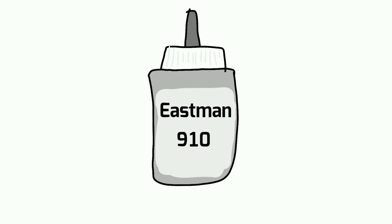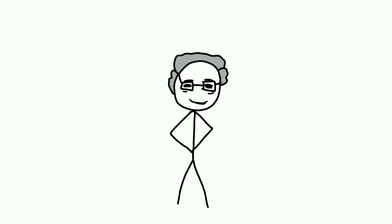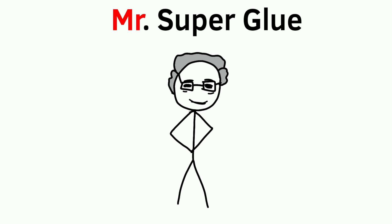Later, they changed the name to superglue, which became popular, and Mr. Coover became Mr. Superglue.